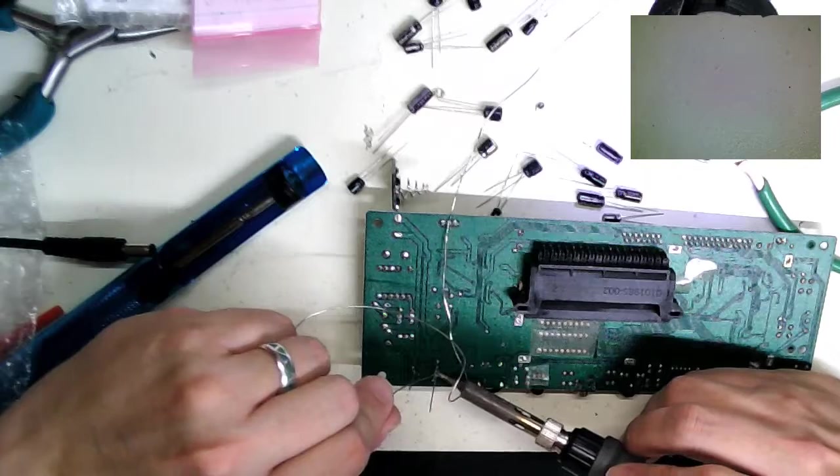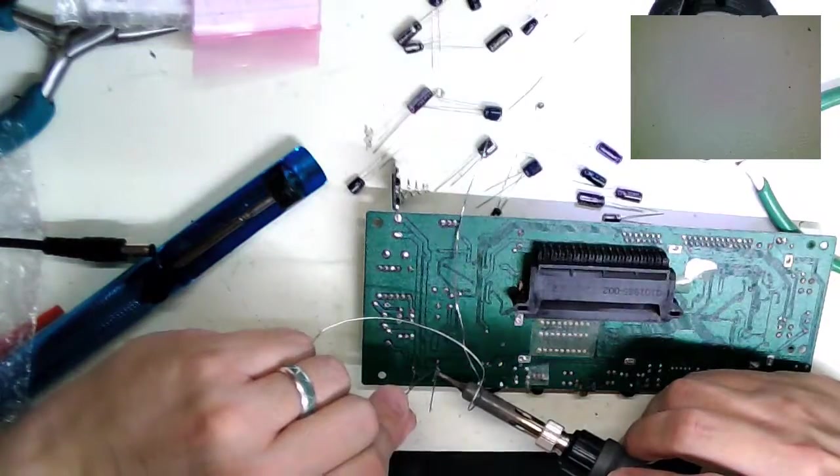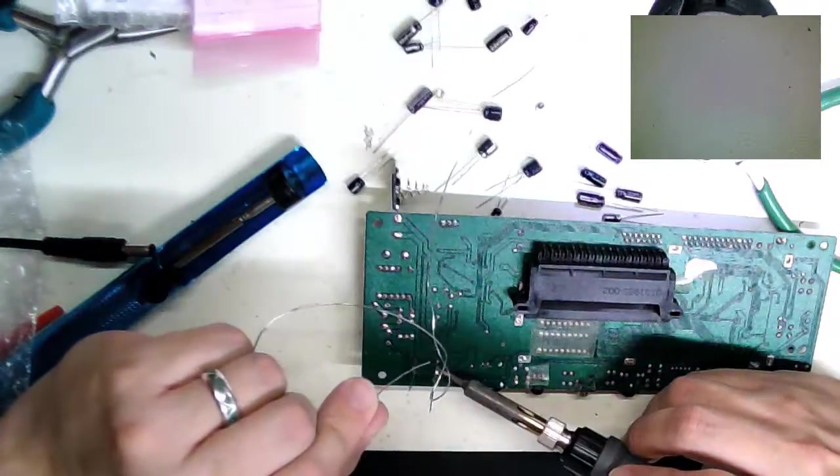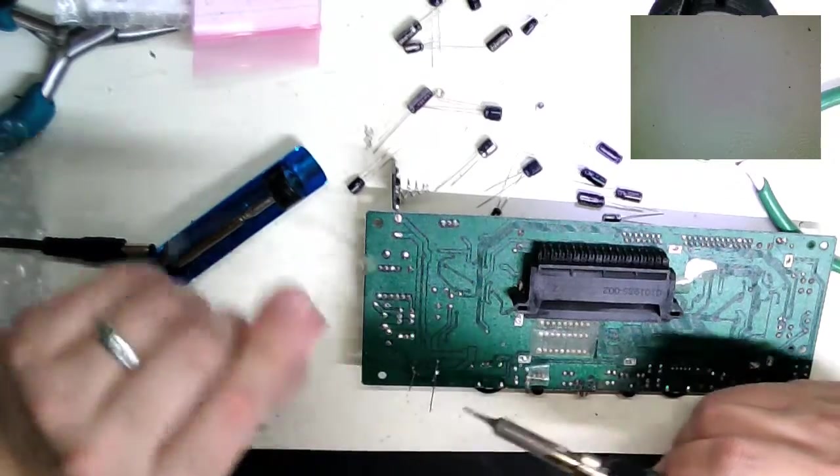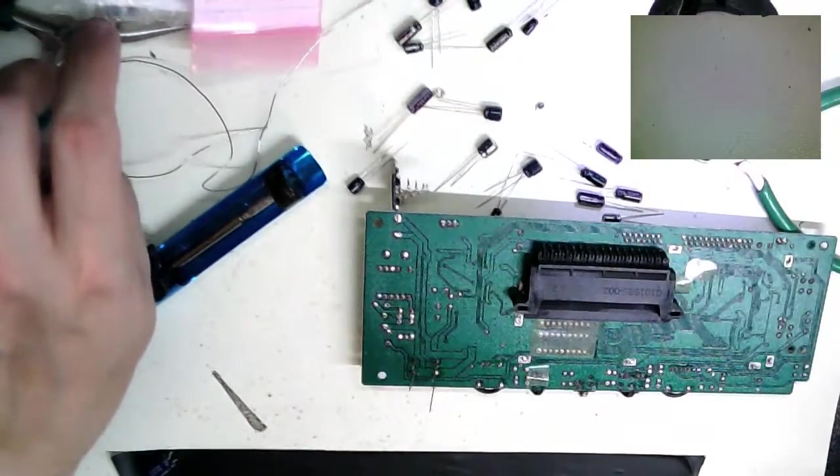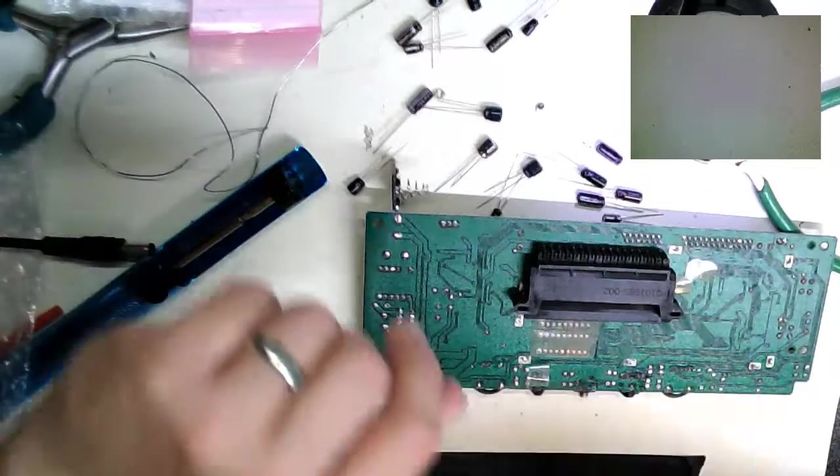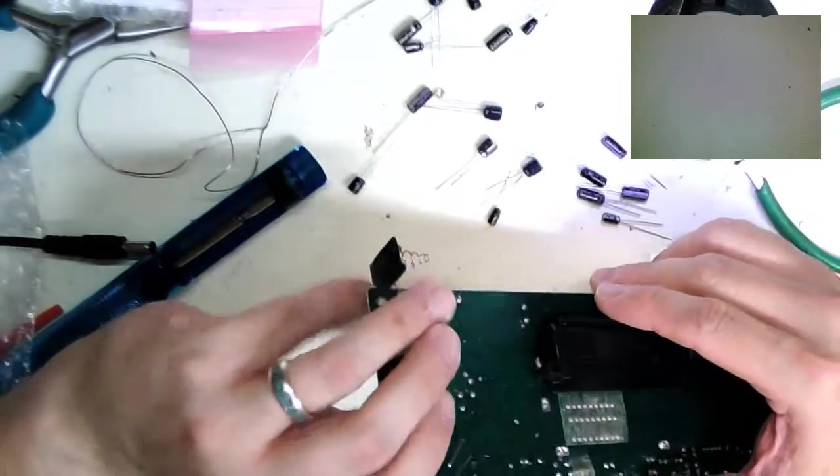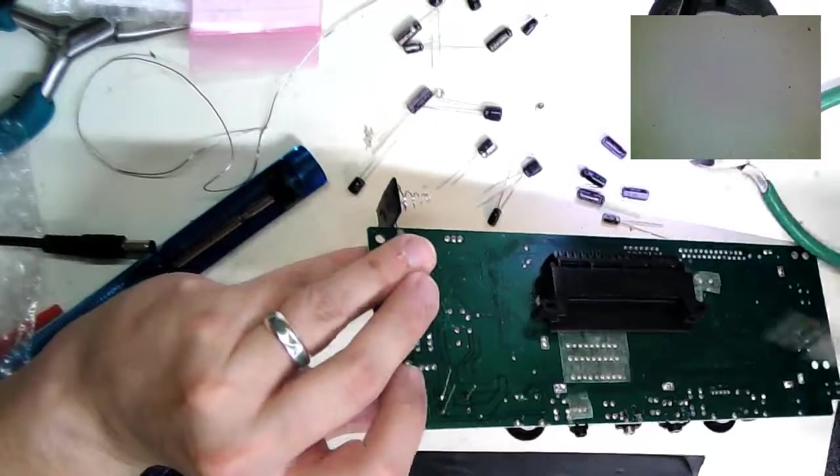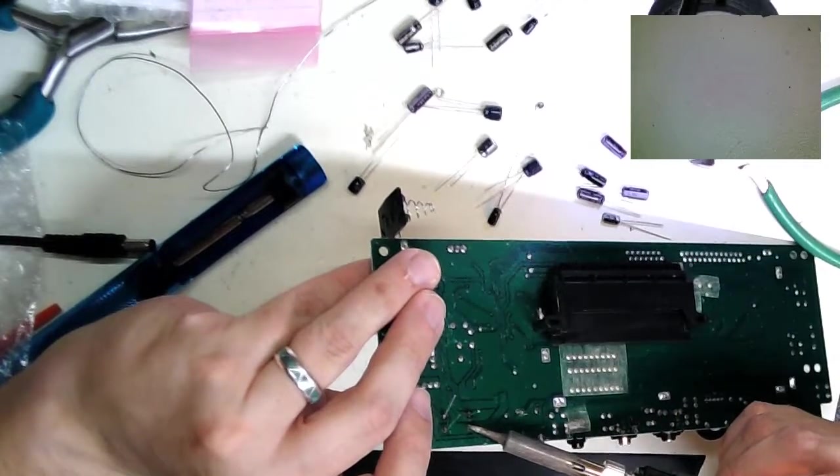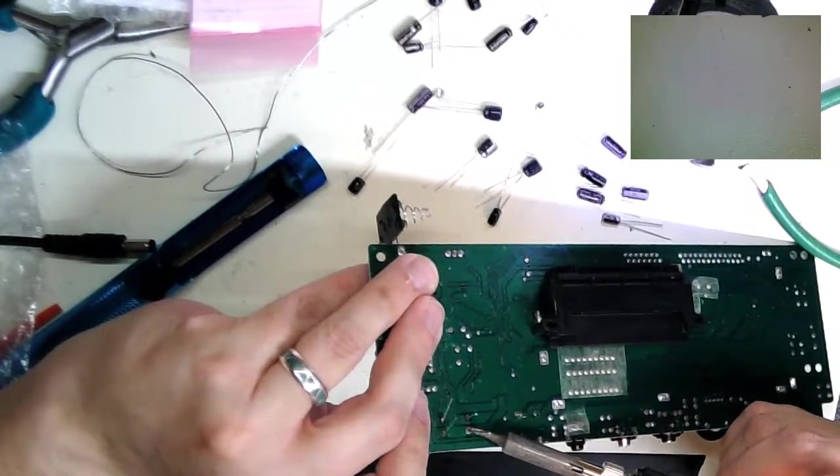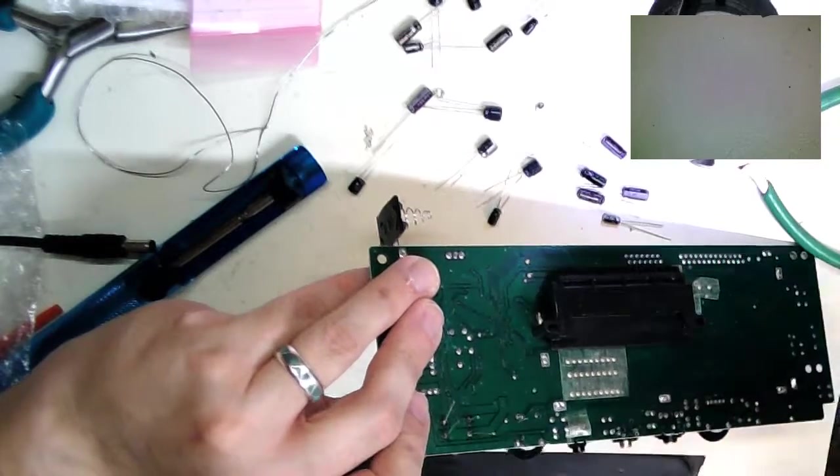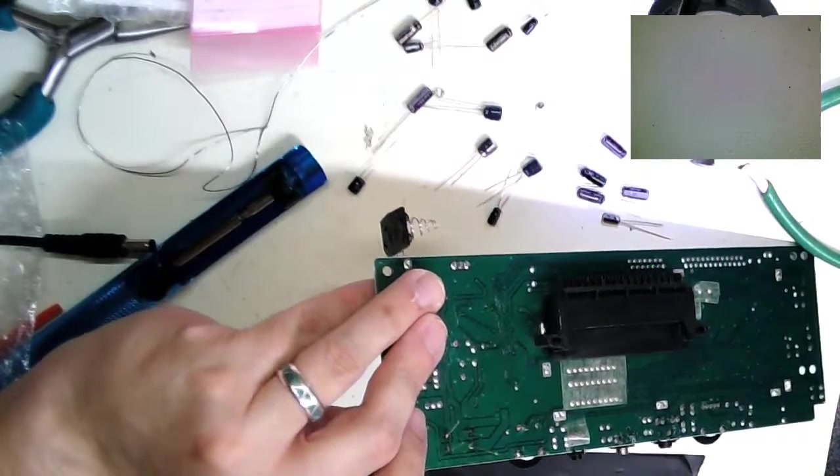A capacitor is always rated in Farads: millifarads, microfarads, nanofarads, picofarads. When you're placing electrolytics, you have to be mindful of the polarity because if you hook up an electrolytic backwards, it'll release hydrogen and eventually it'll pop, which is not good.